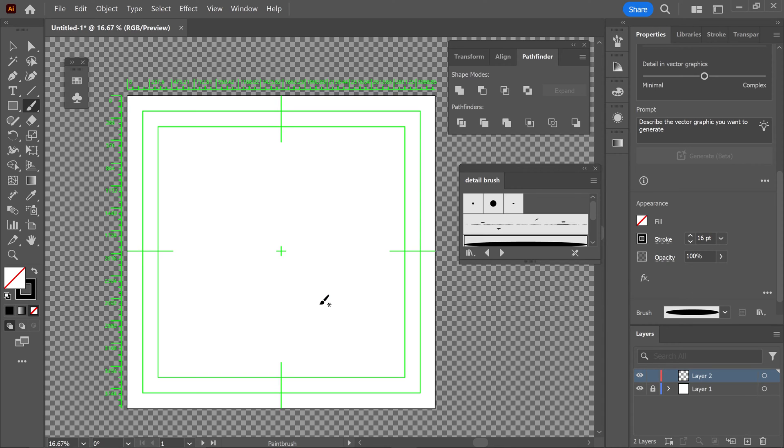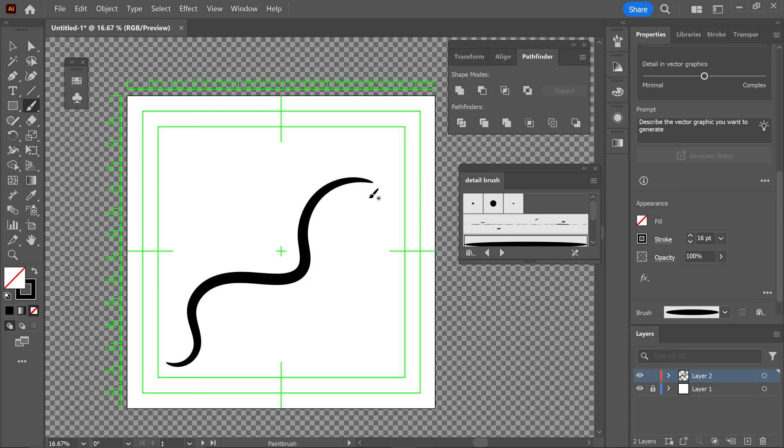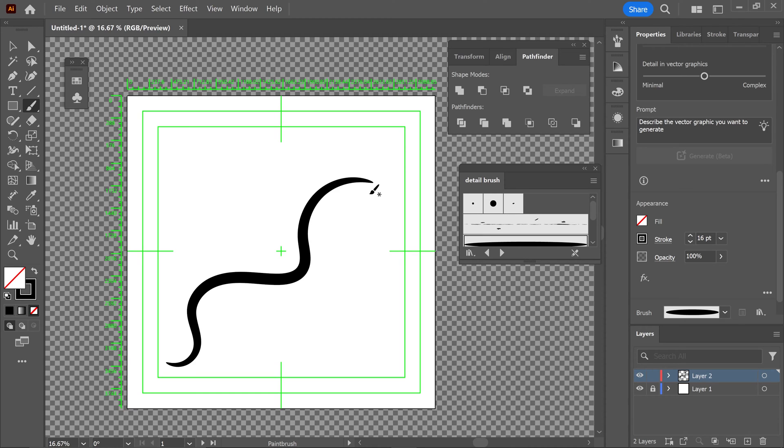Have you ever wanted to turn a brush stroke into a shape in Illustrator? Let's say, for example, you had yourself a nice brush stroke that you're really happy with. But the only problem is that you cannot change the color, you can't apply a stroke, and you cannot subtract this from any other shape. It's very restricted on what you can do.